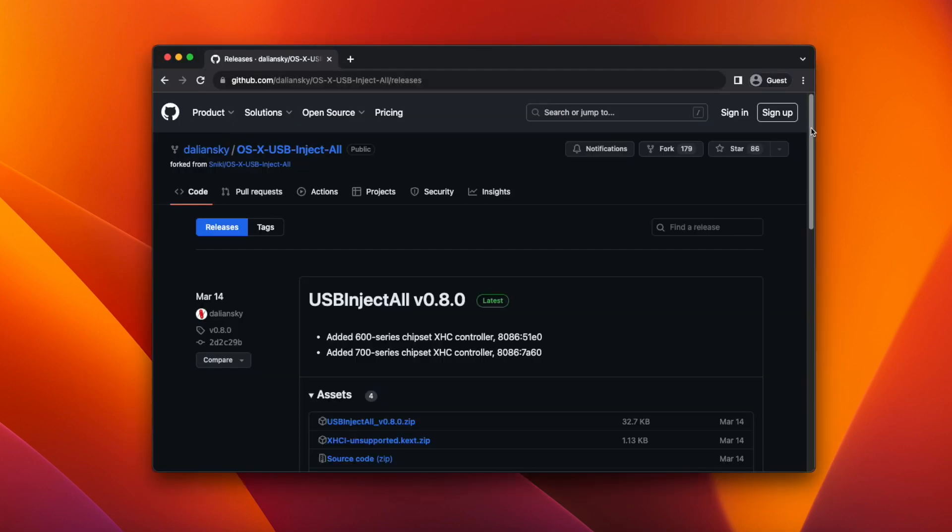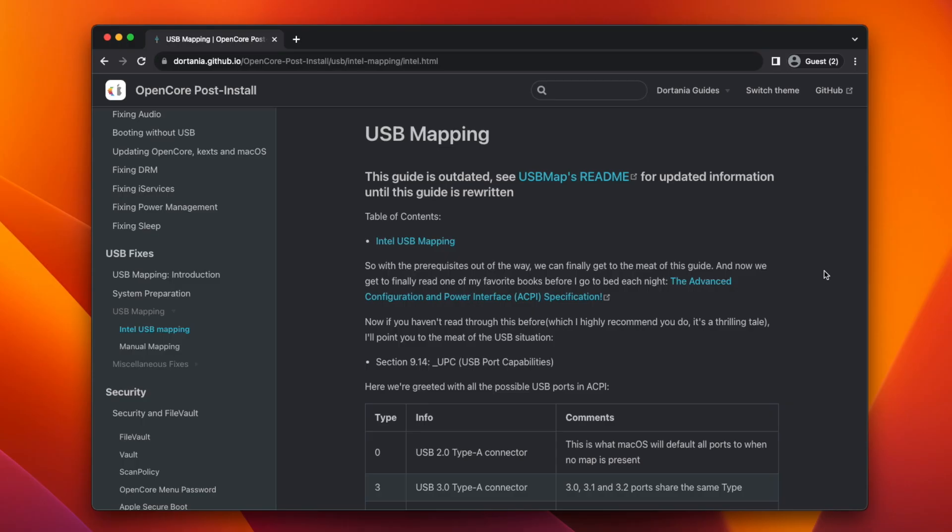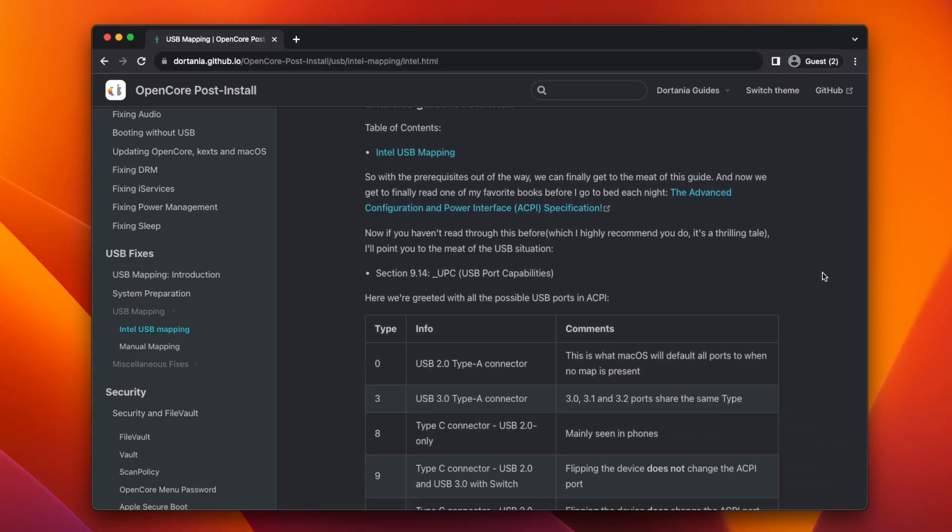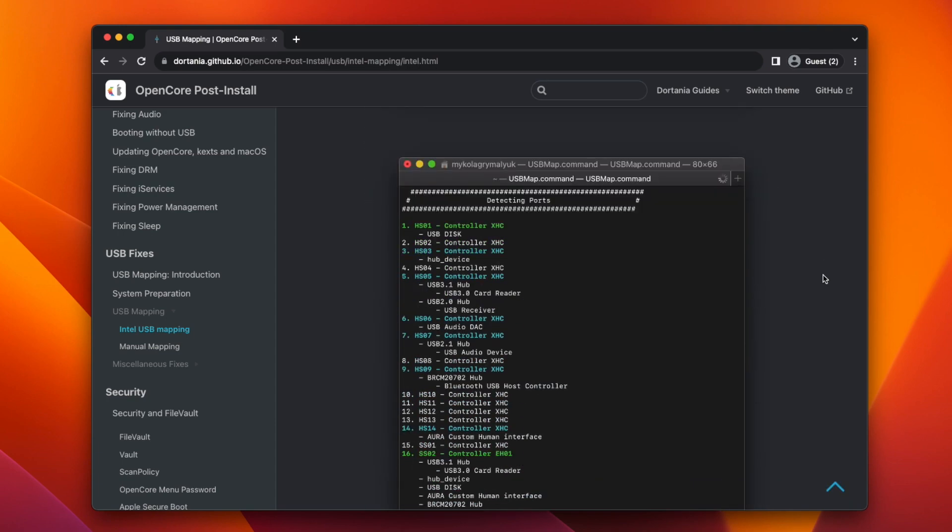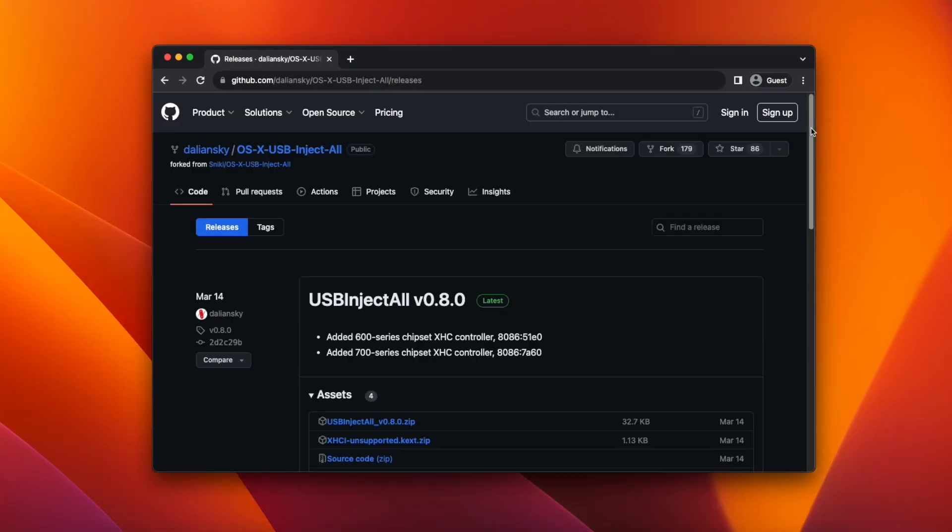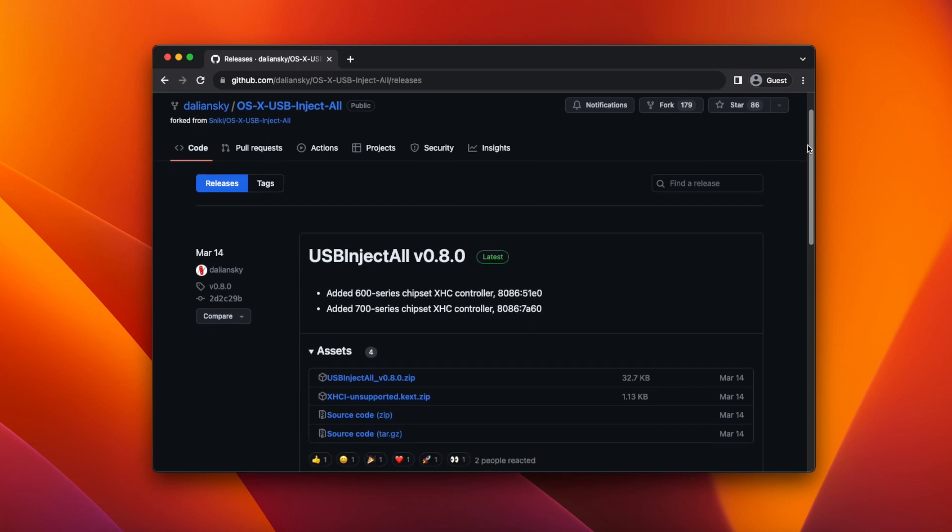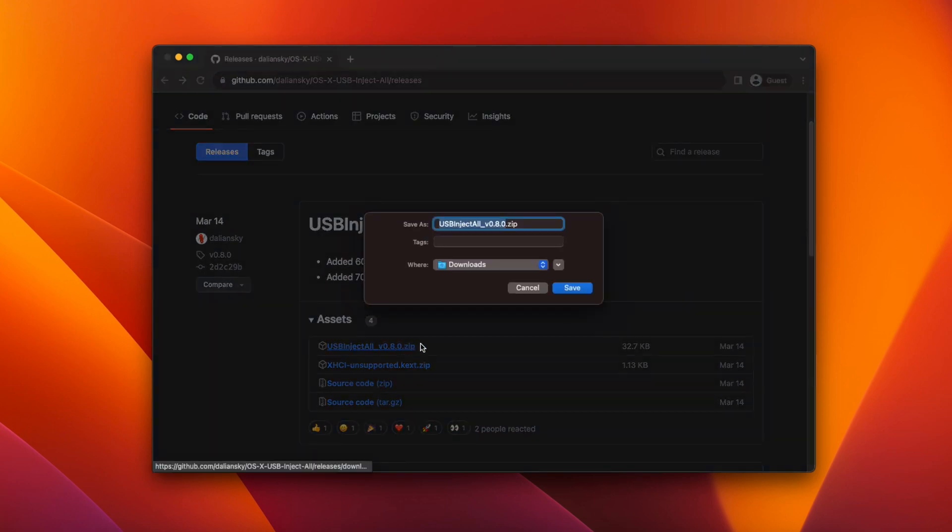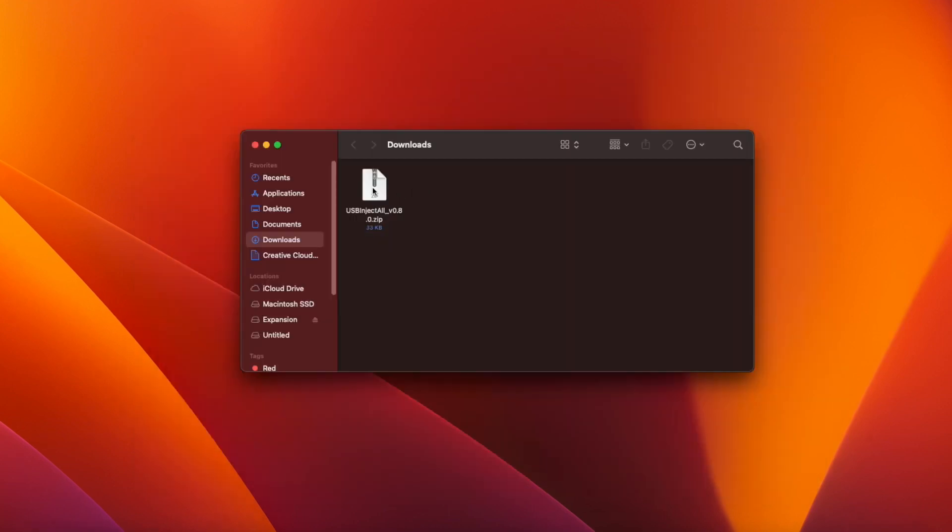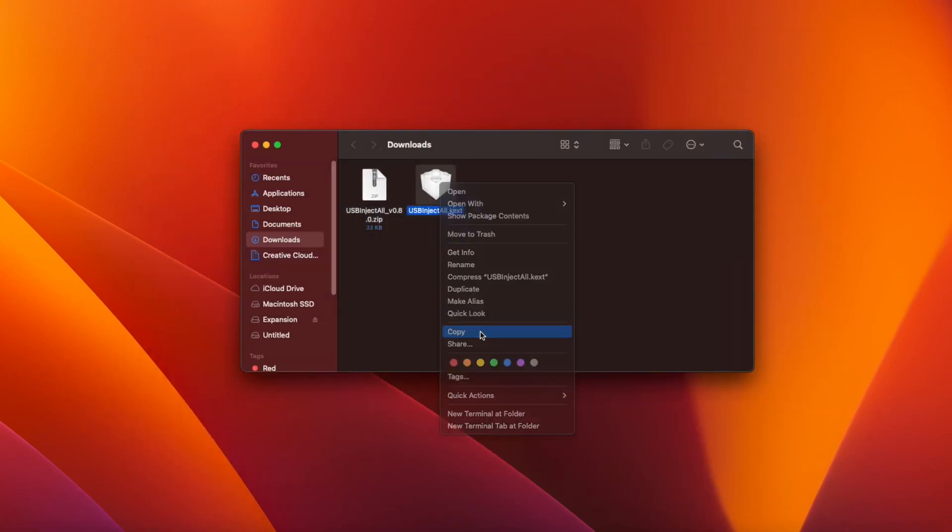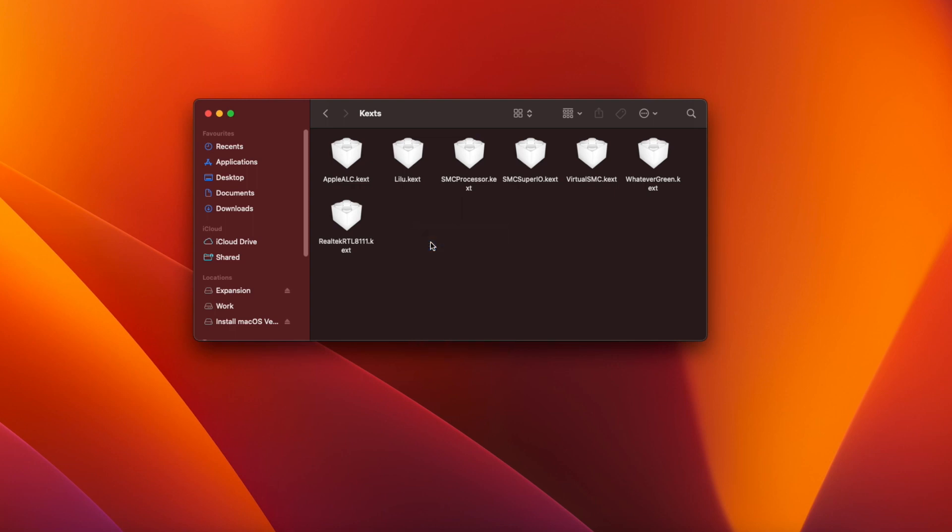Now we need to install USBInjectAll to get working USB. After installation you should properly map your USB ports which you can do using Hackintool or following the OpenCore guide which I'll link to below. But you can do this after installation. USBInjectAll will get the USB ports working in the meantime. Download the file from the GitHub page which is linked below. Then unzip it and copy it to your OC/kexts folder just as you did with the ethernet kext.